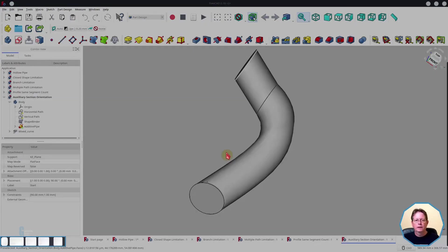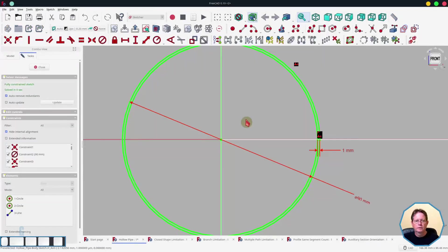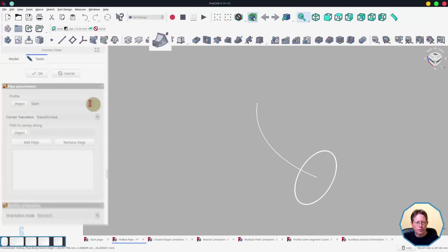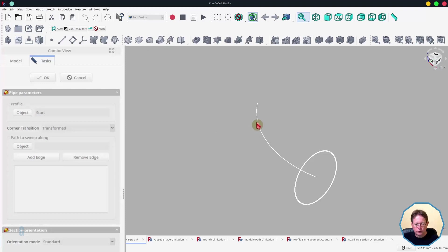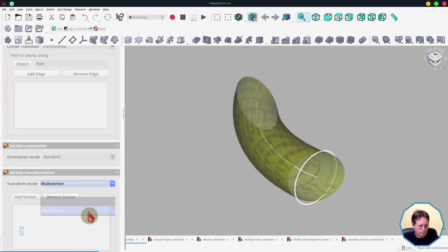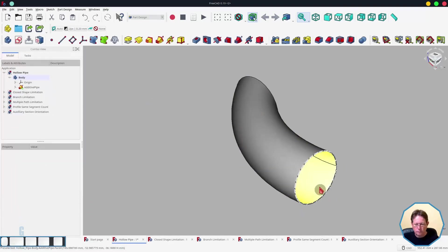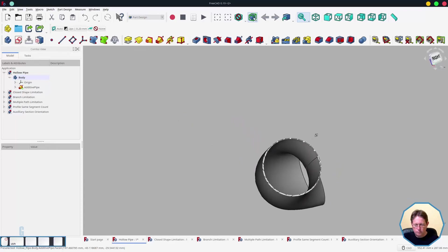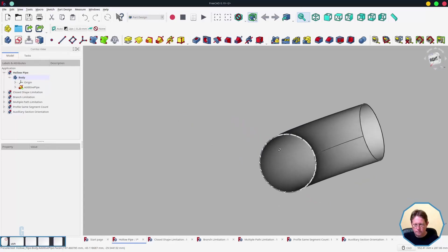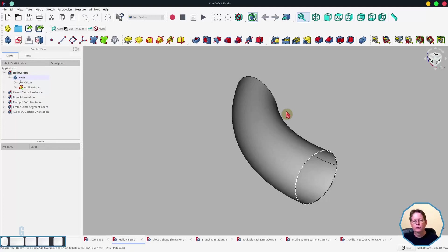I've been talking about using the Additive Pipe Tool to create solid pipes but you can also use it to create a hollow pipe. I've created a sketch that shows this. As you can see the sketch is just two concentric circles with a small gap between them. Now when I create the pipe you will see that the result is hollow. I can't see how this would be useful for woodworking but can see that it could be useful in other fields of engineering.